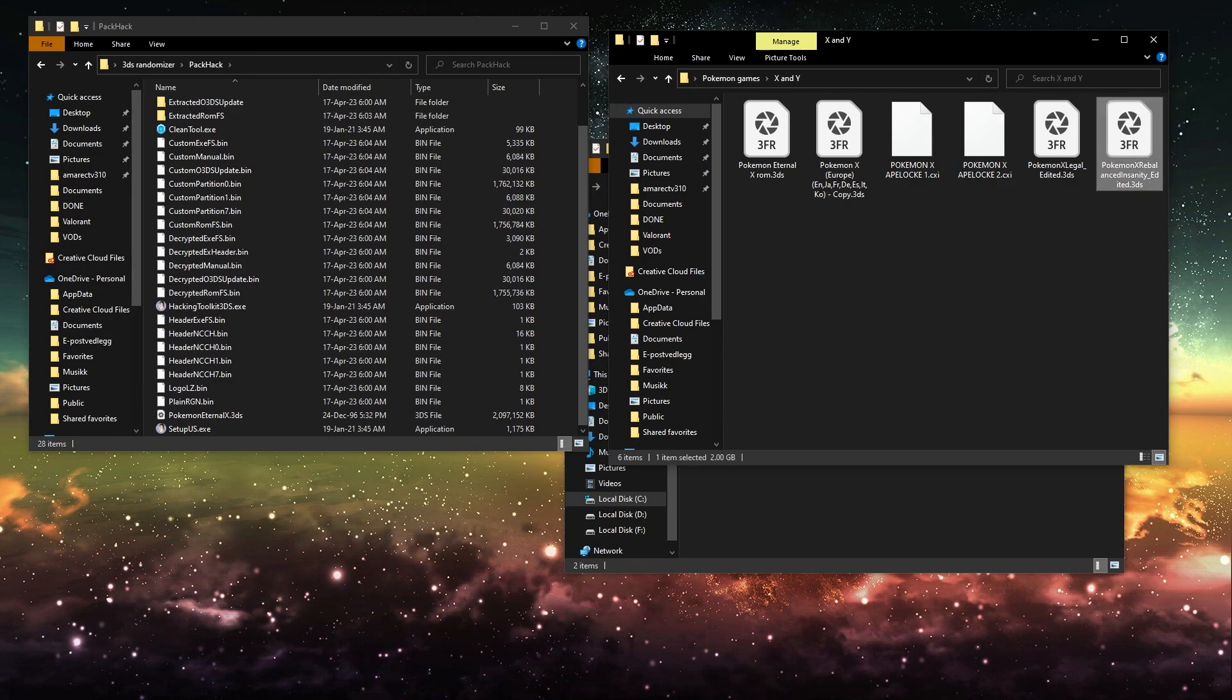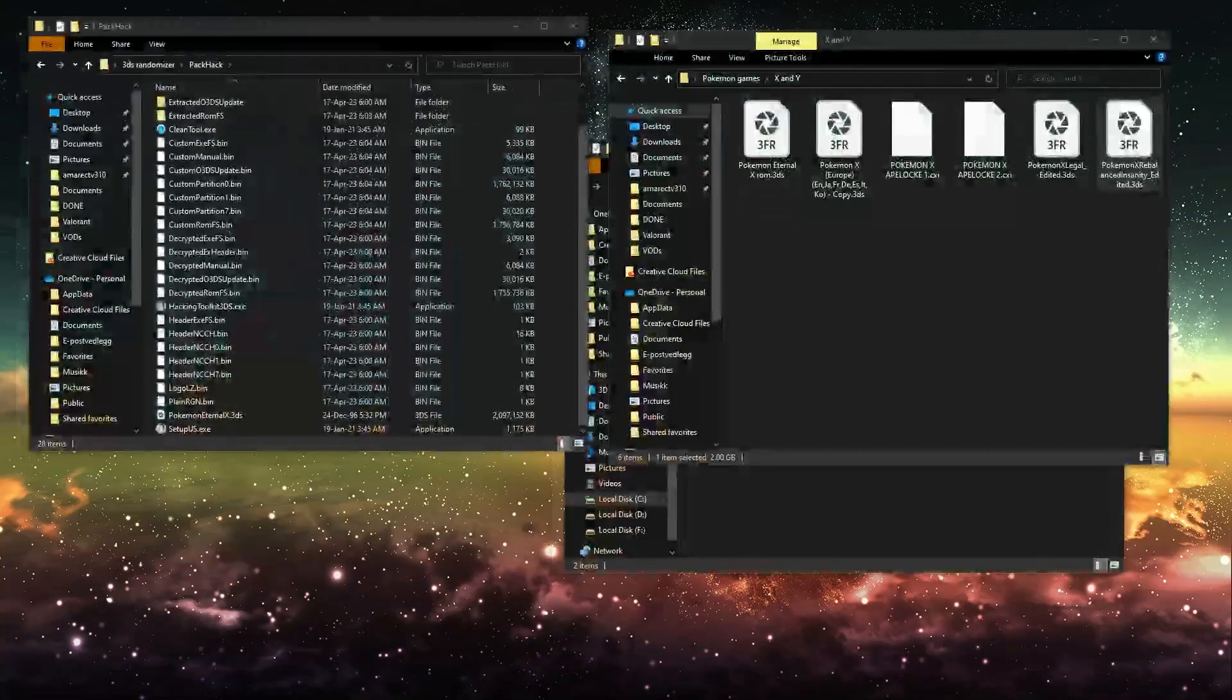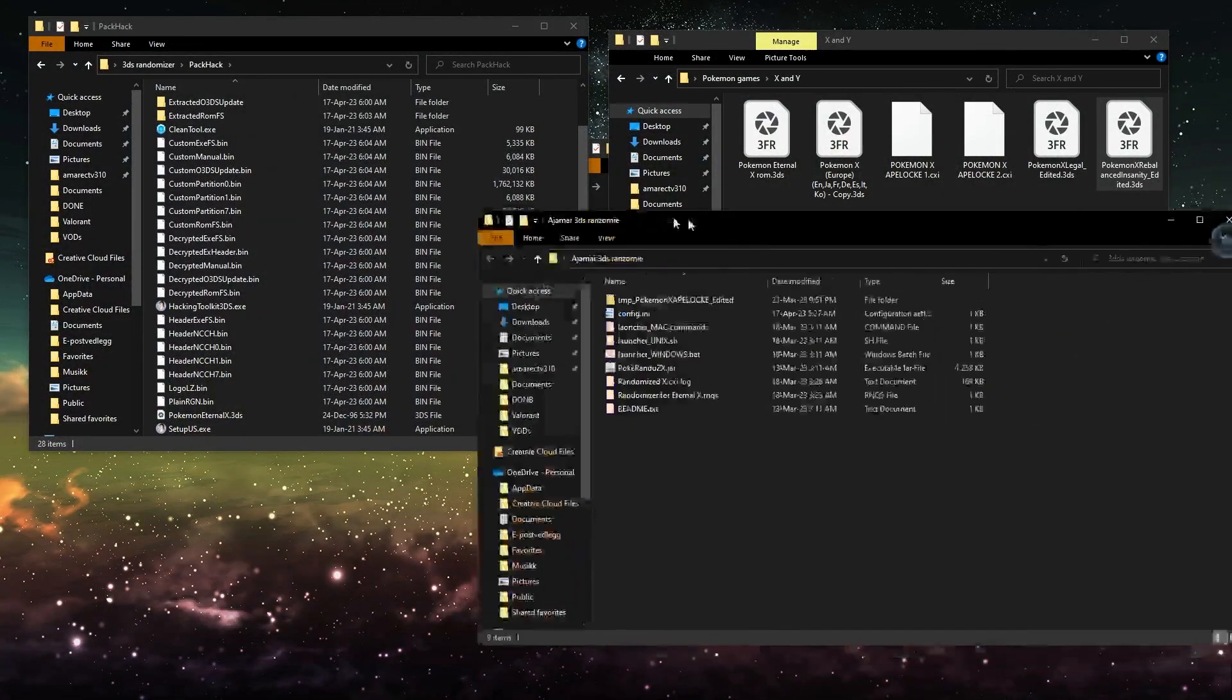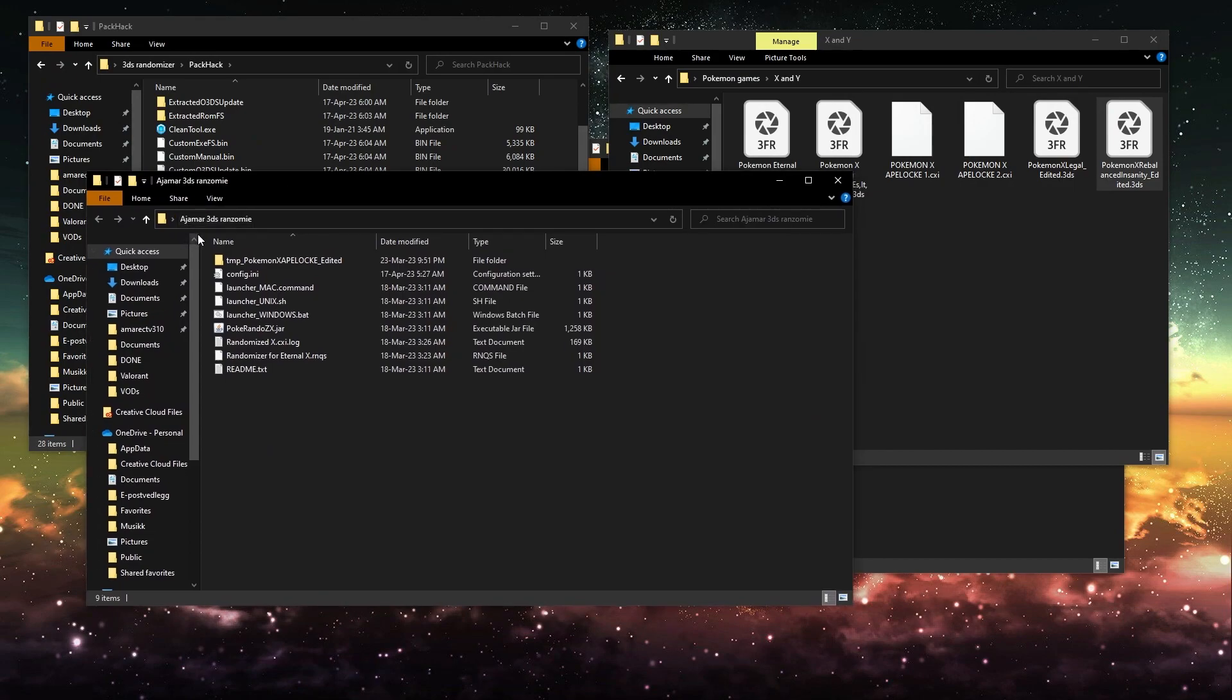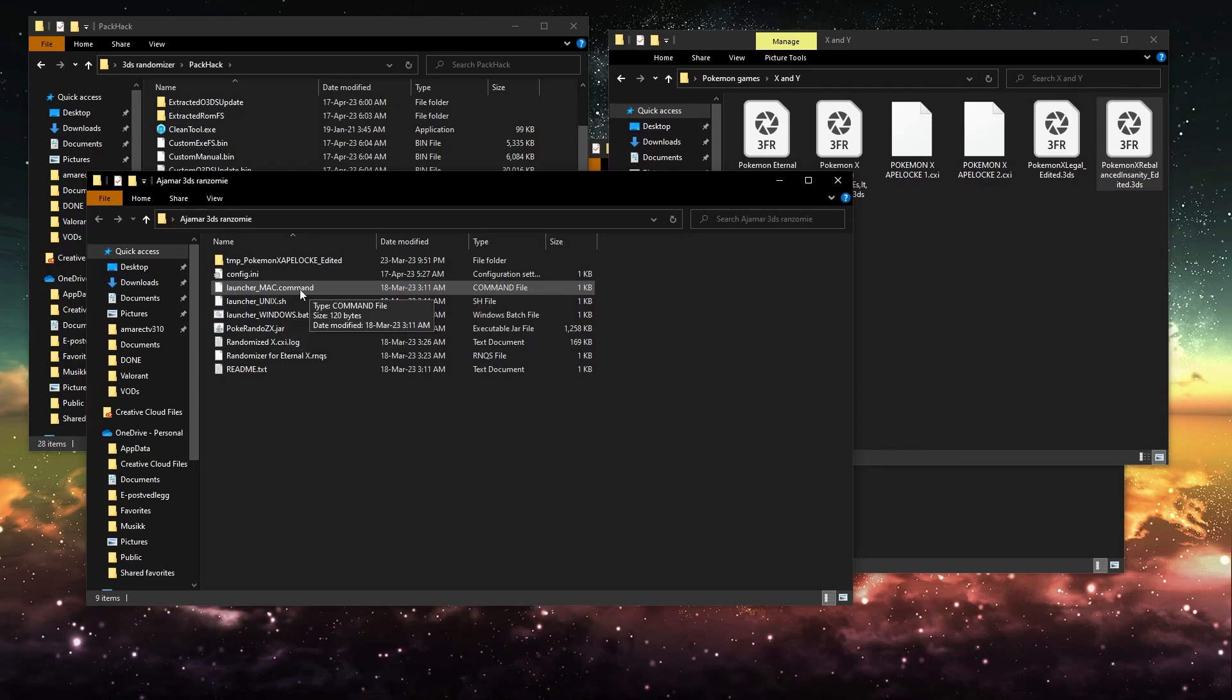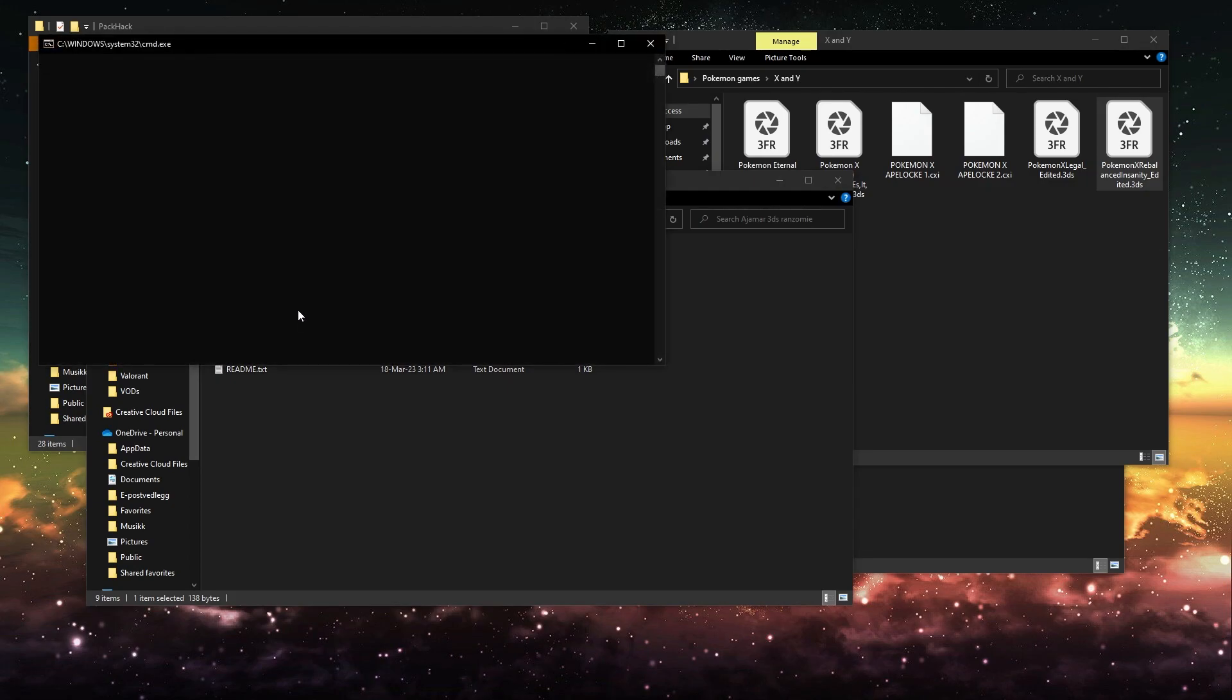And then you want to get your randomizer program. I'm using the Adomar 3DS randomizer. And you want to use whatever you're on, Mac, I think this is Linux or Windows. I'm going to use Windows because that's what I'm on.